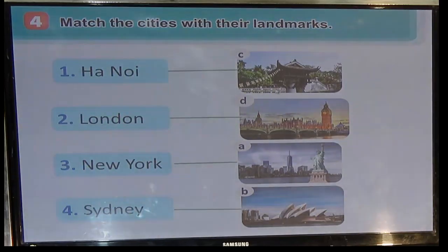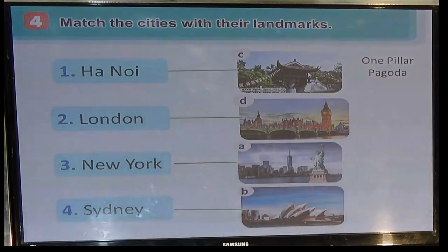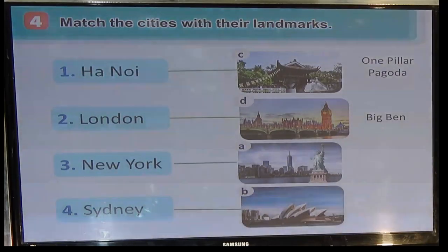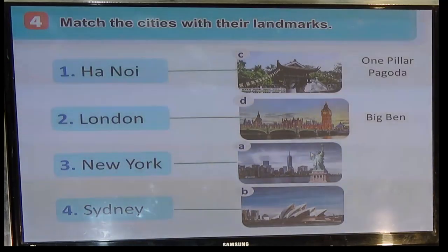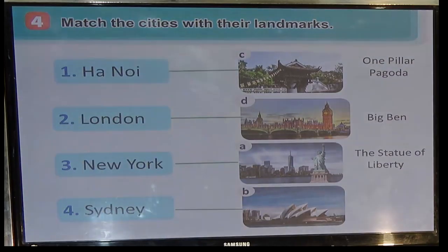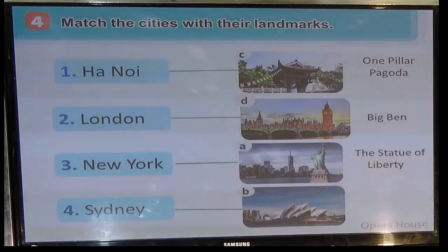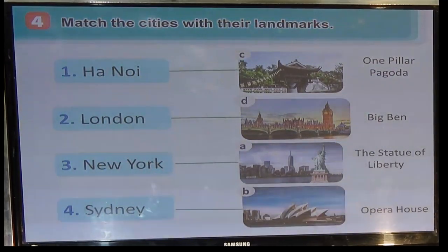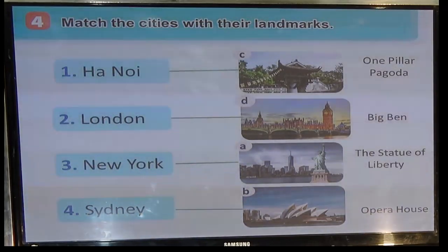In Hanoi, we have the One Pillar Pagoda — Chùa Một Cột, rất nổi tiếng ở Hà Nội. Picture B is Big Ben — Tháp đồng hồ Big Ben, rất nổi tiếng ở London. Picture A is the Statue of Liberty — Tượng Nữ thần Tự do. And Picture D is the Opera House. Đây là các địa danh nổi tiếng ở các thành phố, ở Việt Nam cũng như trên thế giới. Các em về nhà tìm hiểu thêm một vài địa danh nổi tiếng khác trên thế giới mà em biết.